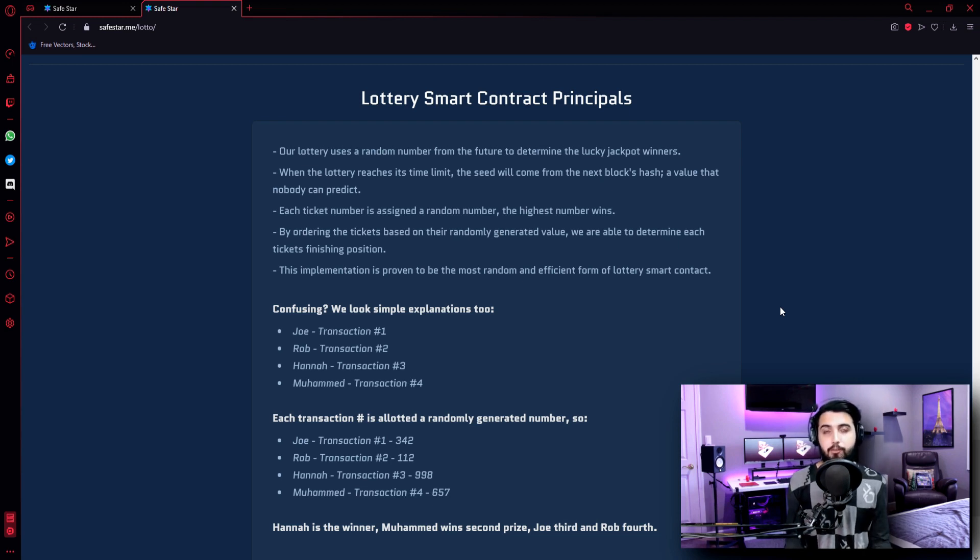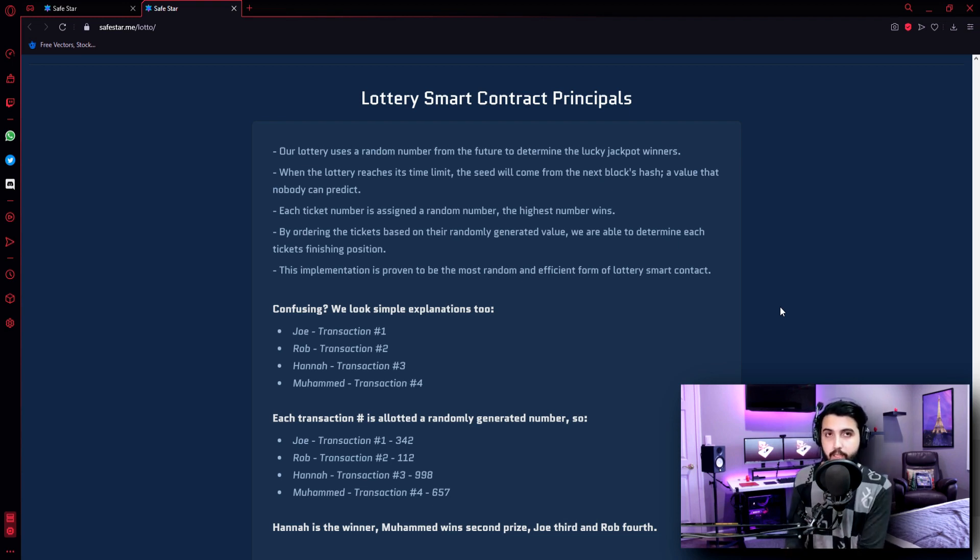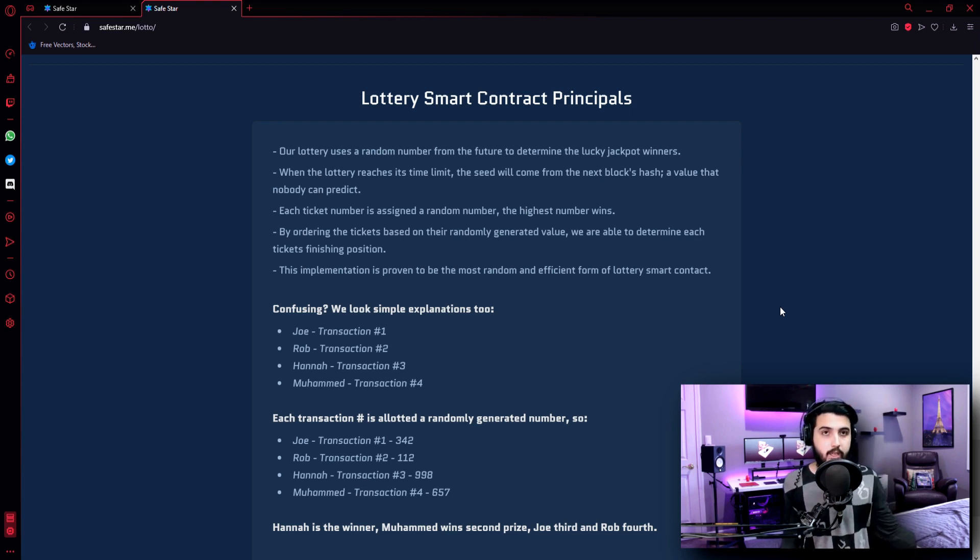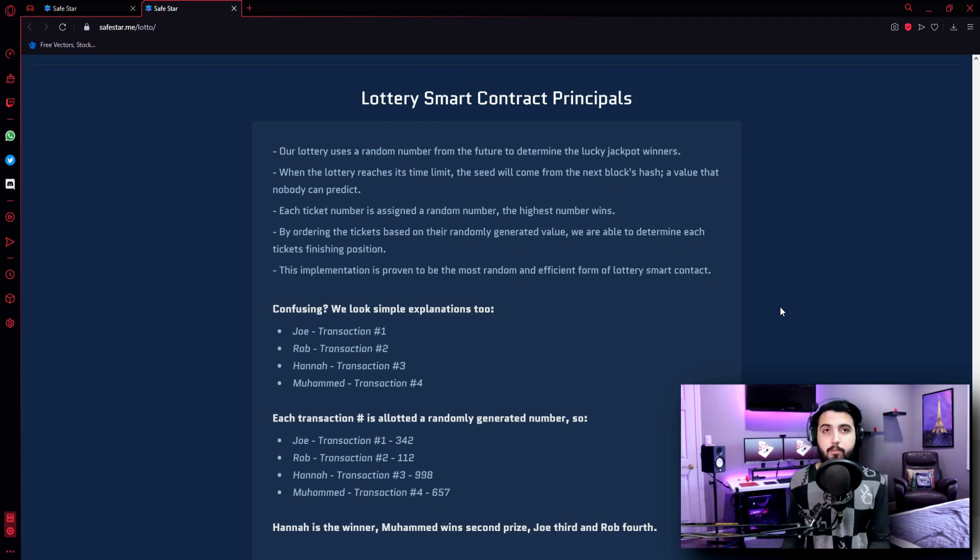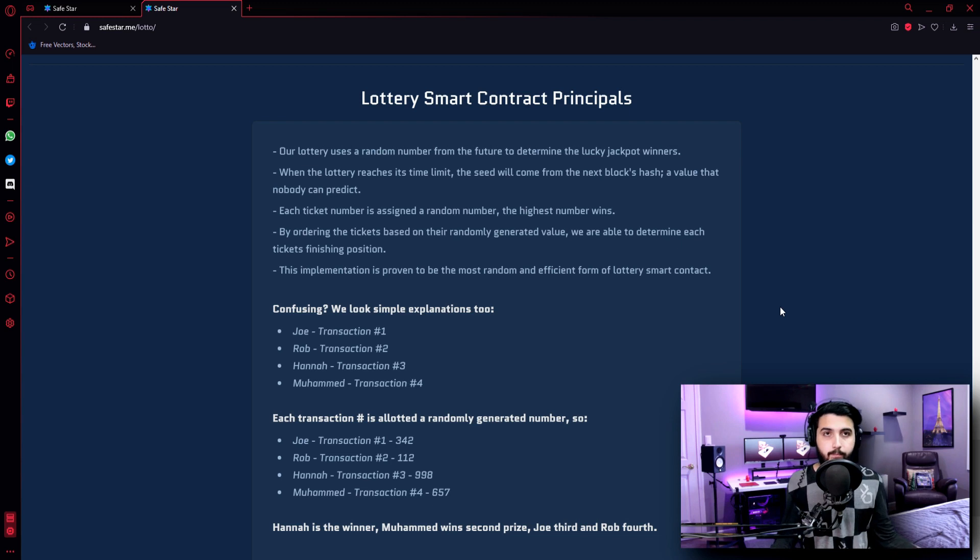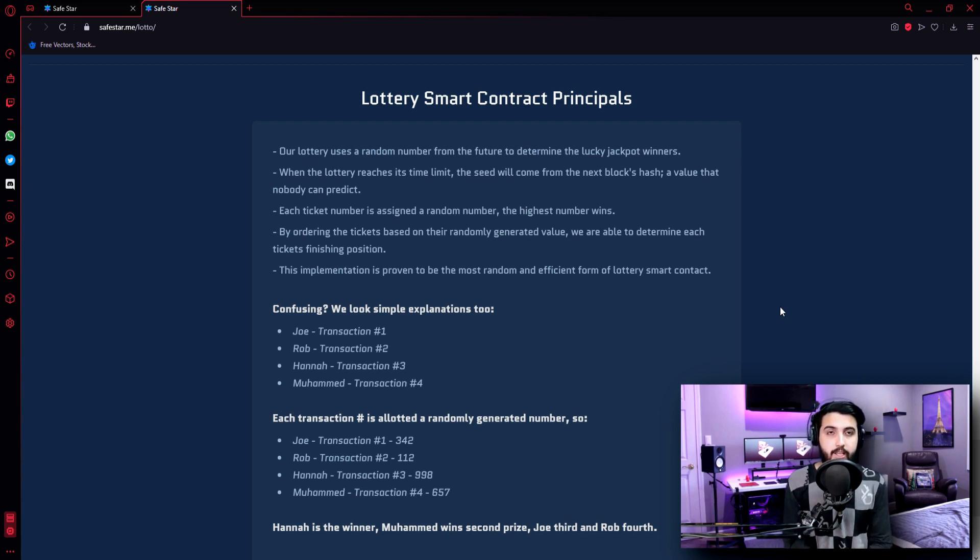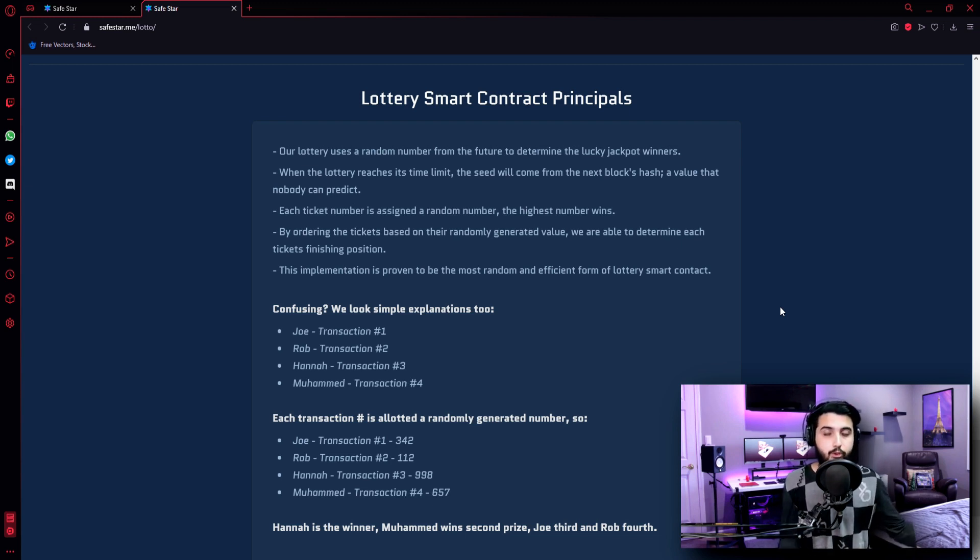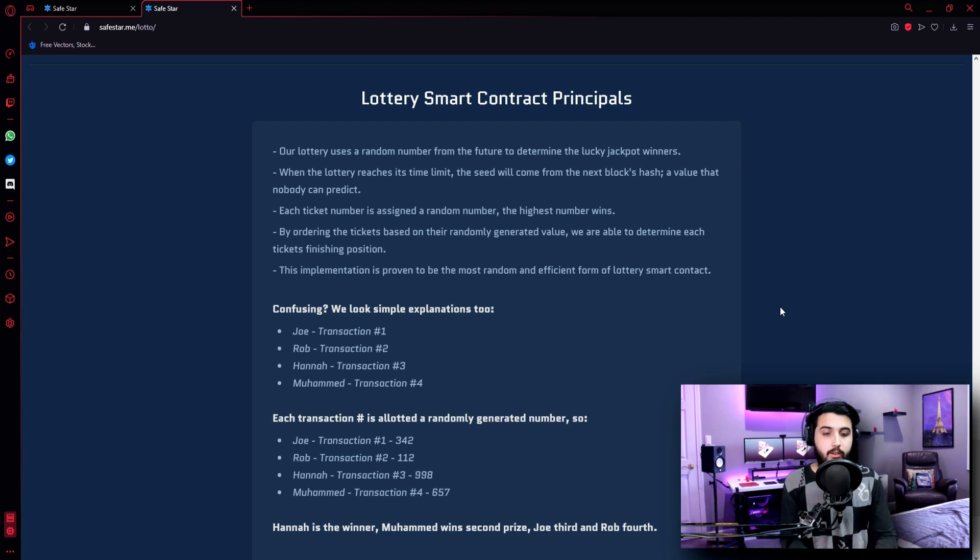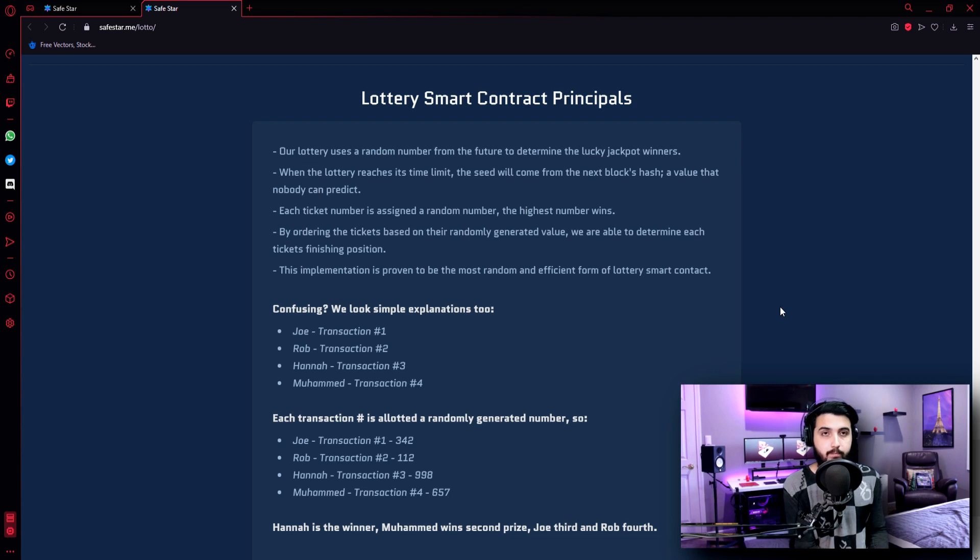So basically, if you summarize - when you buy a ticket, everyone buys a ticket, they assign a random number to all the tickets. And then, whichever ticket gets the highest number gets to be the first prize. And then, the number below it gets to be the second prize. And that's how it goes on.